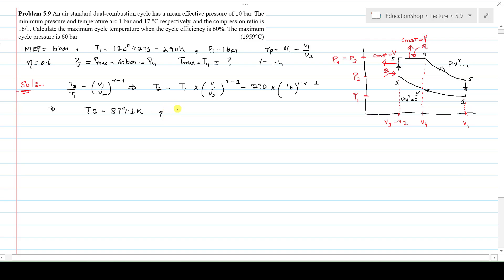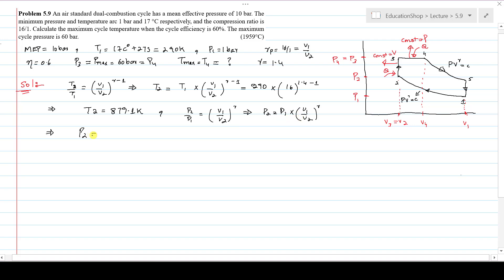Now calculate P2. Again focusing on process 1 to 2 (isentropic compression): P2/P1 = (V1/V2)^γ, so P2 = P1 × (V1/V2)^γ. P1 is 1 bar, V1/V2 is 16, and γ is 1.4. After solving this on the calculator, P2 = 48.5 bar.